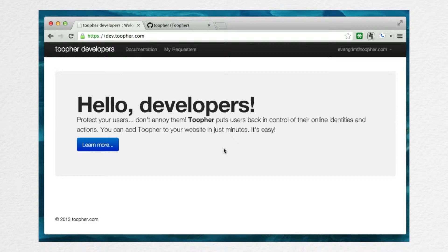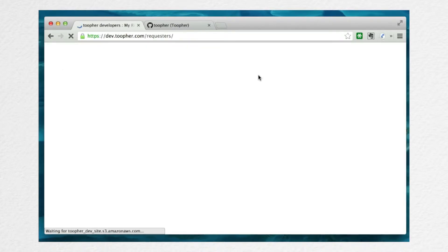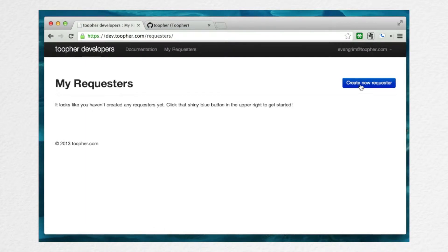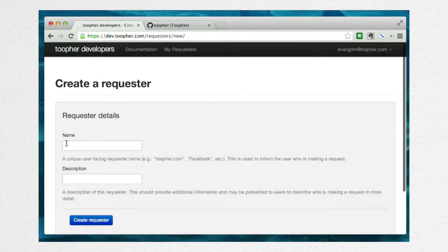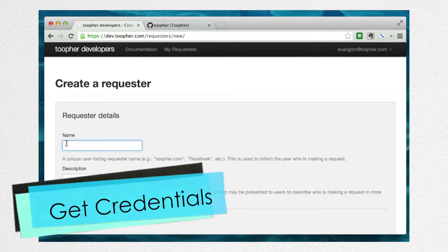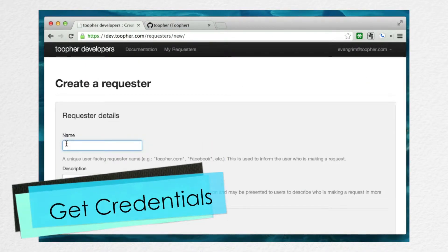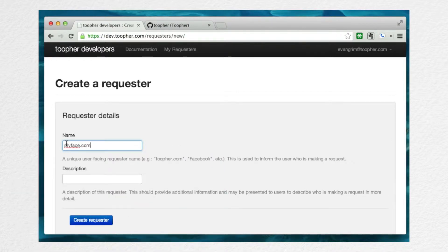First step is to head to our developer portal at dev.twofer.com. Once you've signed up for an account, you'll want to head to the My Requester section, where you can create a new requester. Pick a name that's short and recognizable for your users. I'll go with myface.com.